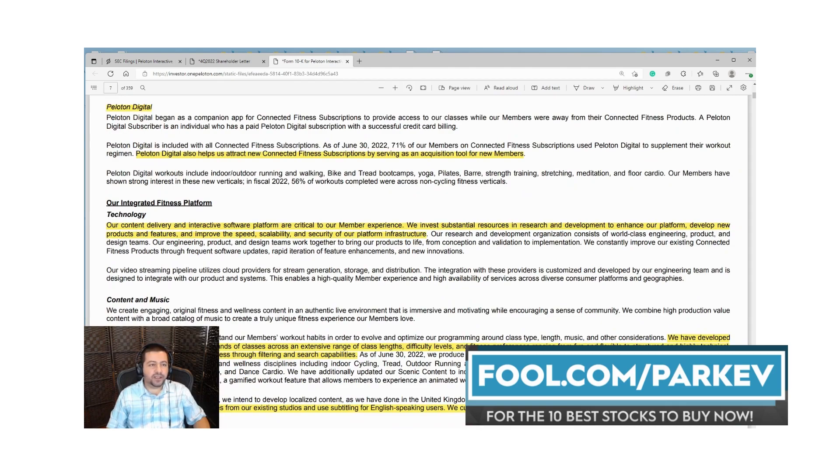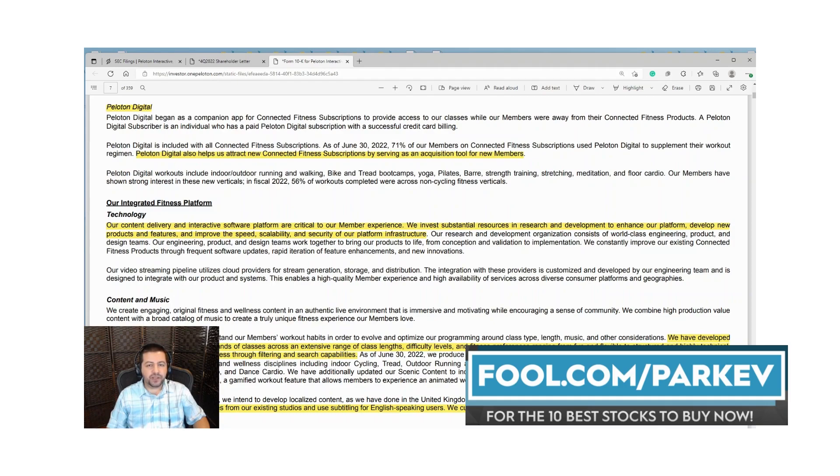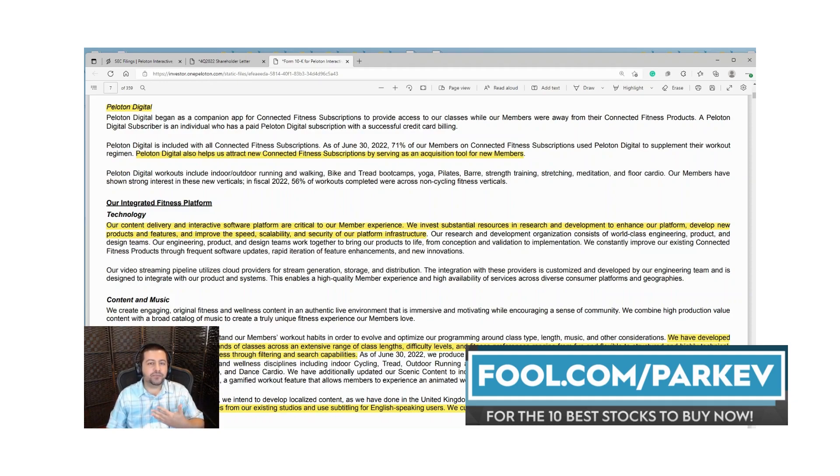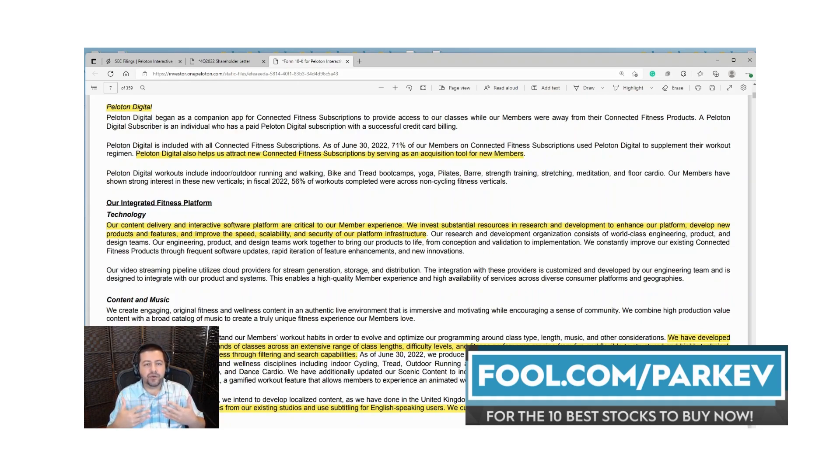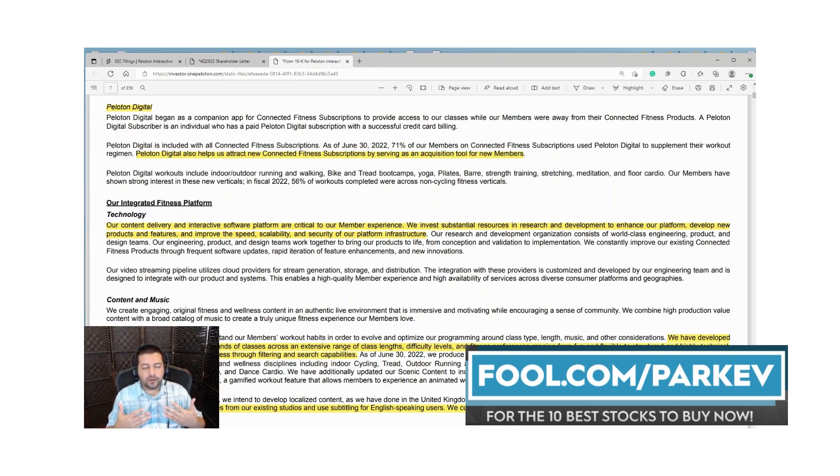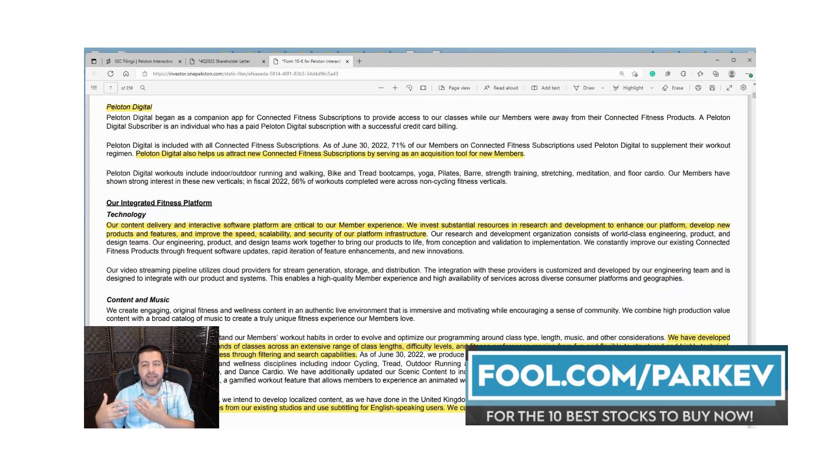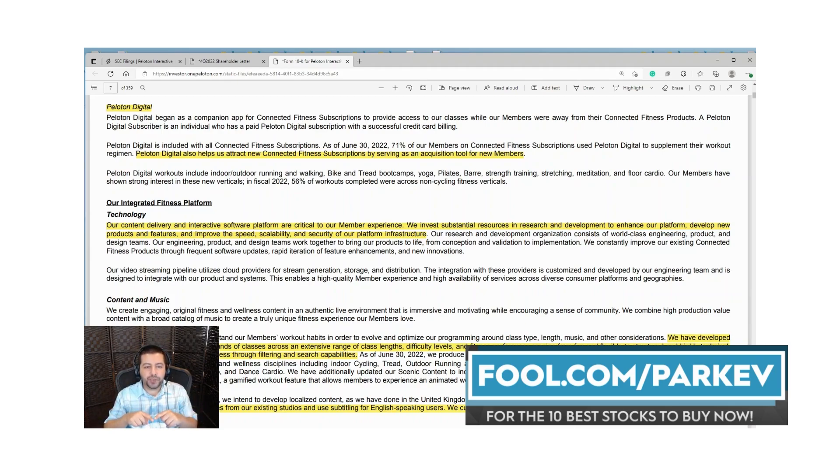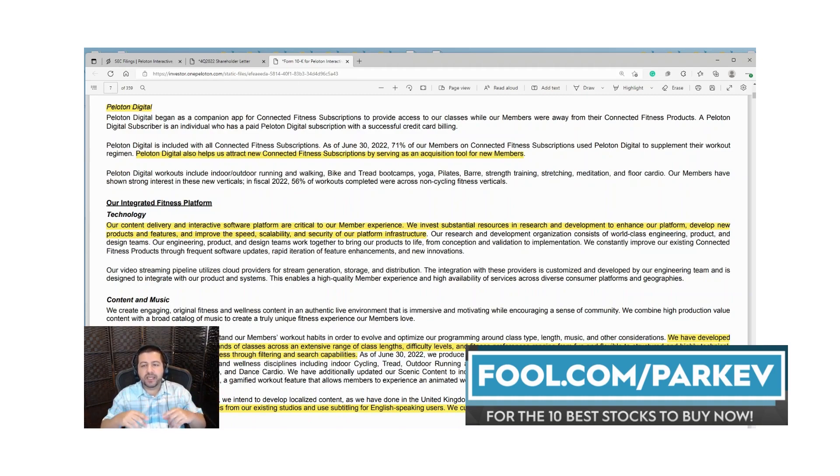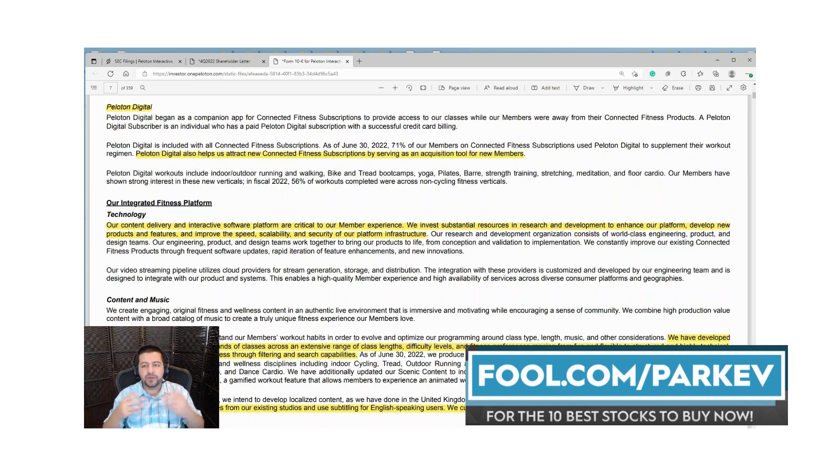They say their content delivery and interactive software platform are critical to the member experience. They invest substantial resources in research and development to enhance the platform, develop new products and features, and improve speed, scalability and security. One of the main selling points of Peloton is the access to the robust library of content, live classes and recorded classes. The Peloton bike comes with a large 22 inch screen where you can watch instructors and engage in a live class along with other members, and see scores of how you're doing versus other members.